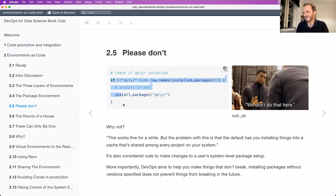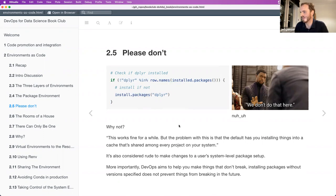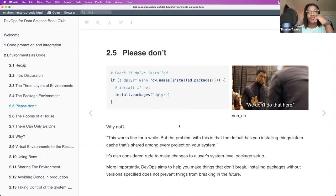I understand the hate for it — you shouldn't change someone's system environment because of the things we're going to look at. But if your 'production' is someone who knows nothing about R, sometimes you have to do these ugly things. No, I totally agree — it's one thing to go the full Monty and develop a package, develop a Docker image, develop a website with all the instructions.